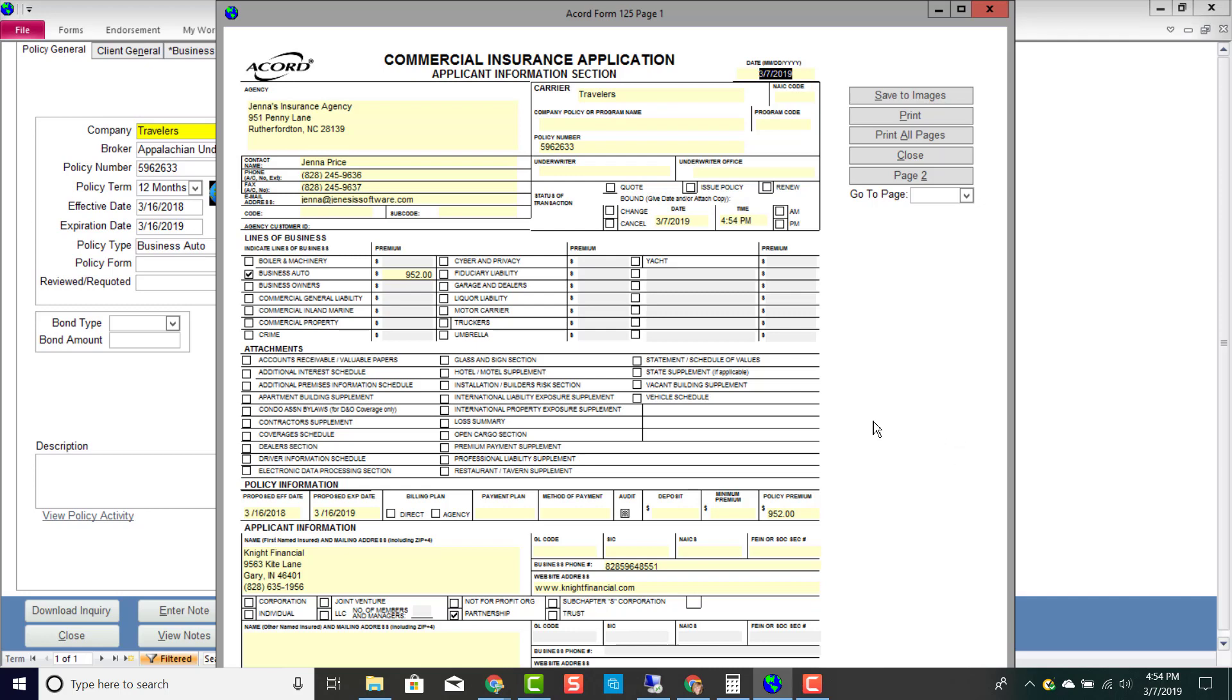I'm not going to take a look at every page of this Accord form, but I did want to just give you guys a visual of this Accord form so that you can see what Accord forms look like. Depending on the data that I have in my customer's profile, it will pre-fill that information in here for me.